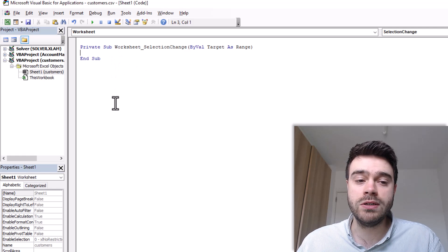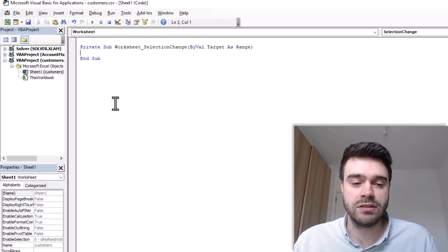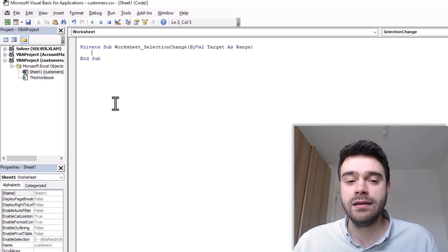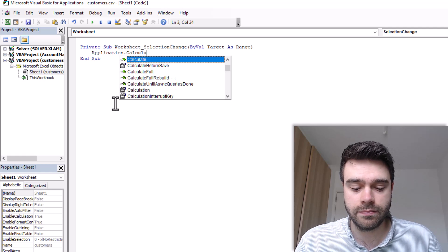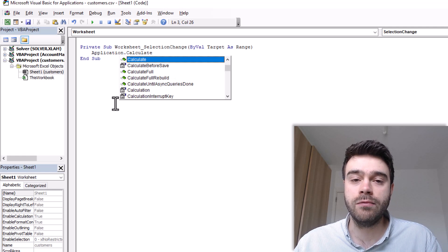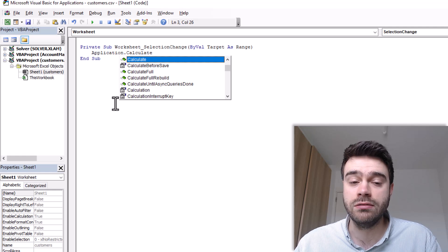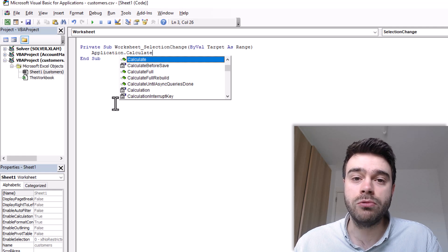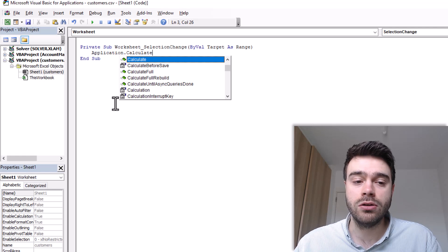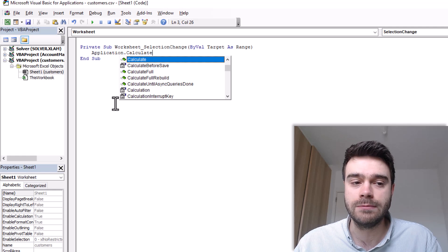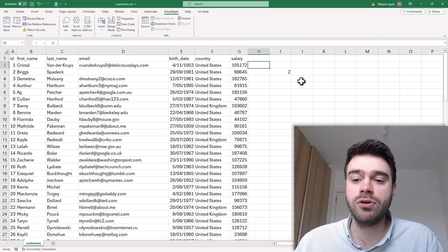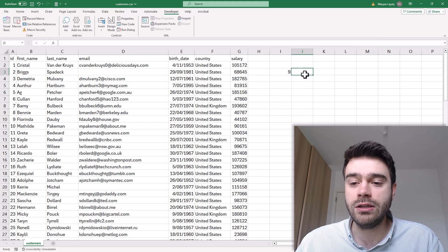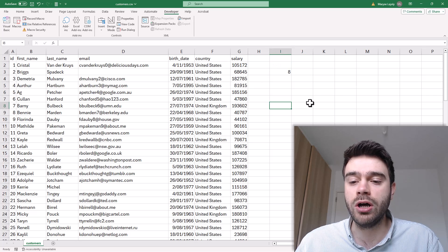In between those two lines, indent by one tab and write application.calculate. What we're doing here is that whenever we change the selection in our worksheet, the application will recalculate every function. That's everything we need to do — quite easy. So application.calculate. Once you've done that, close down the Visual Basic window and go back to Excel. Now whenever we click in a new cell, you can see the row number automatically updates.